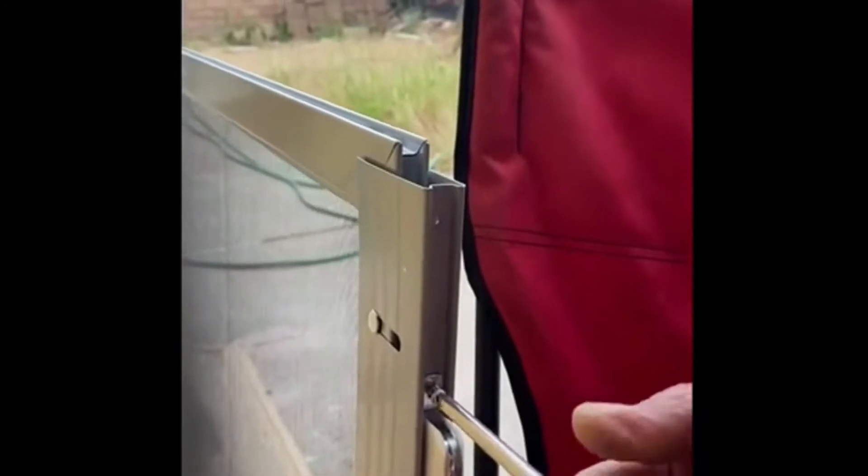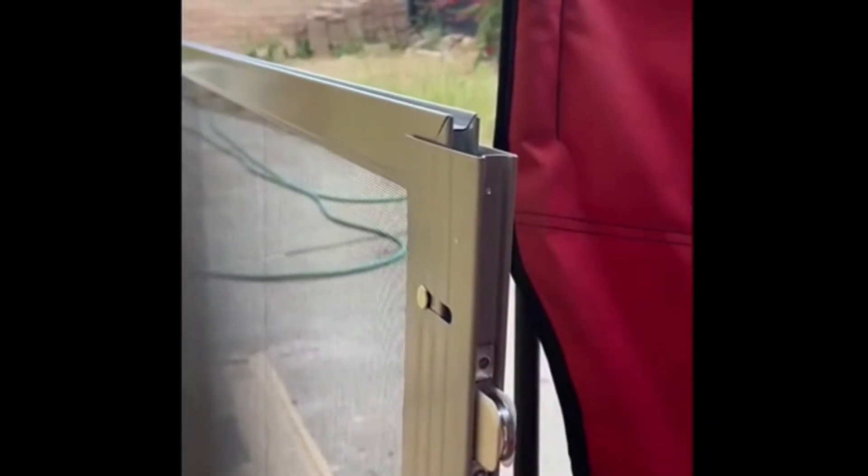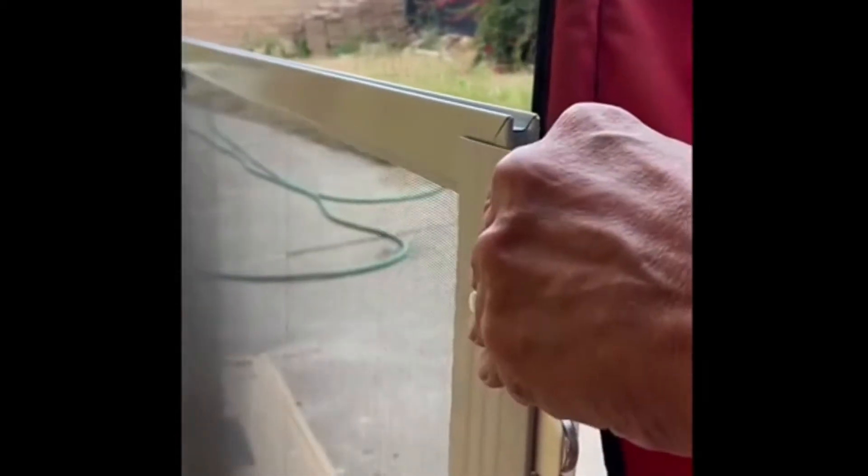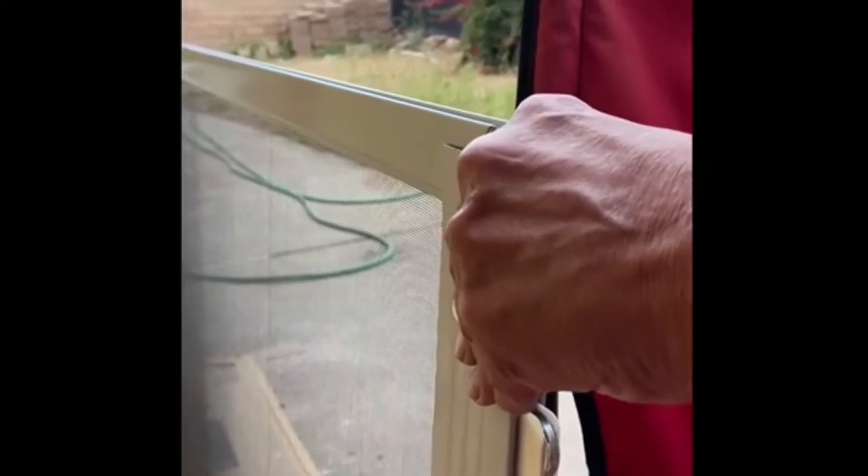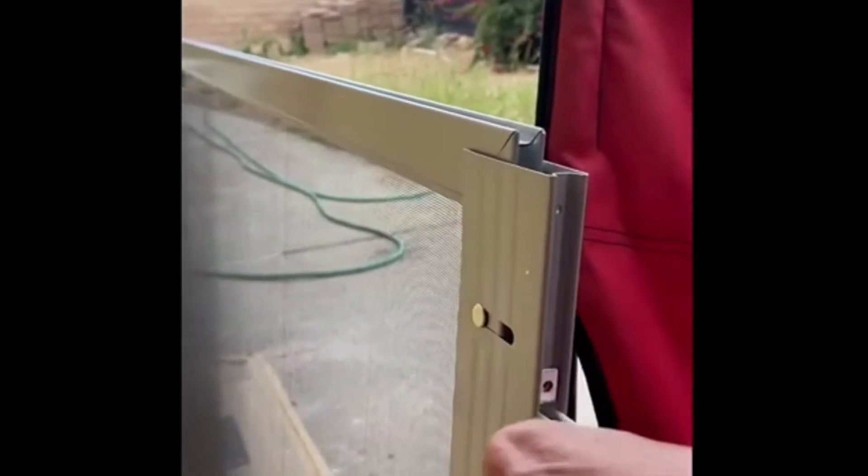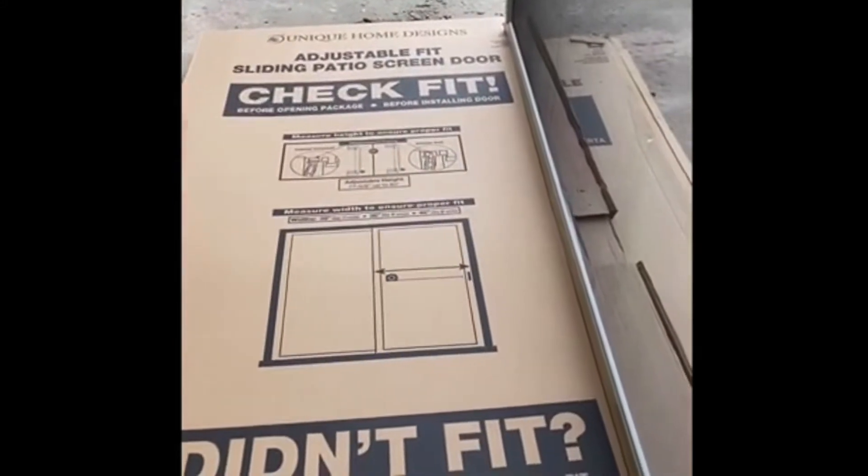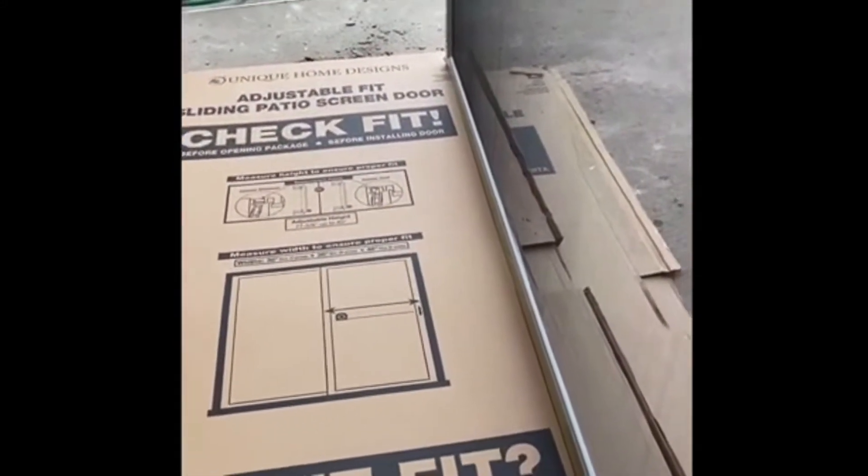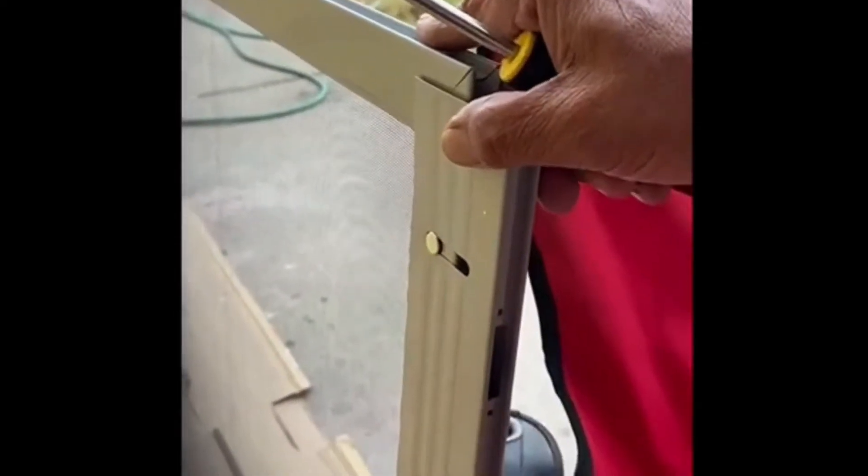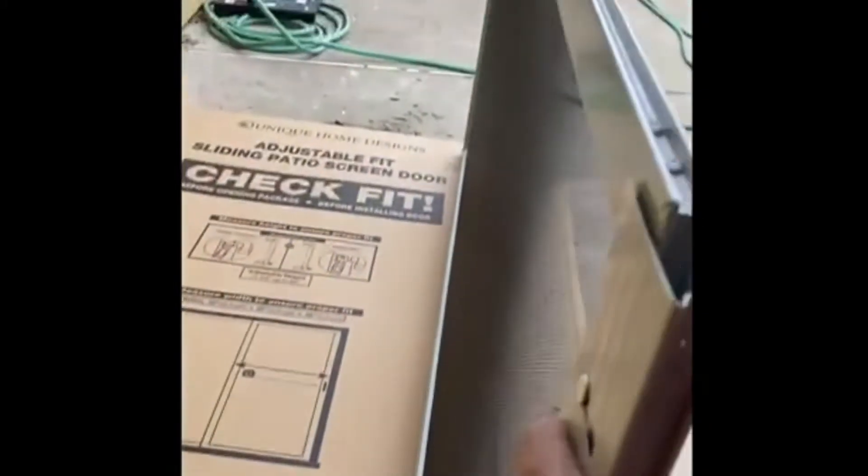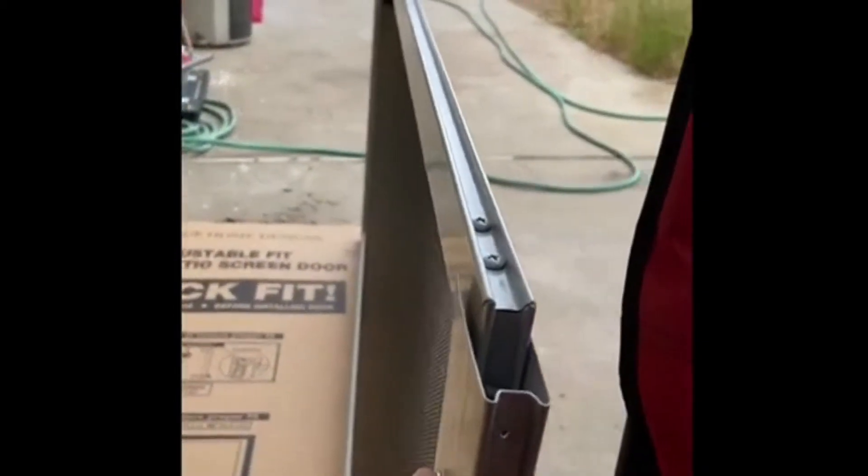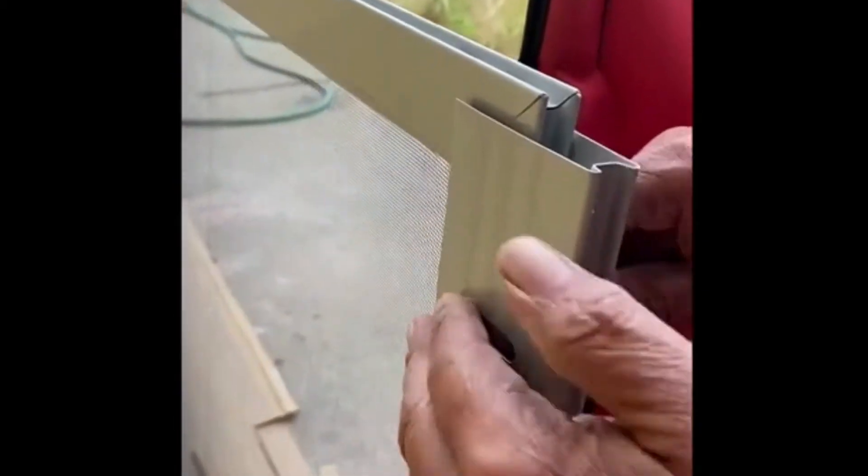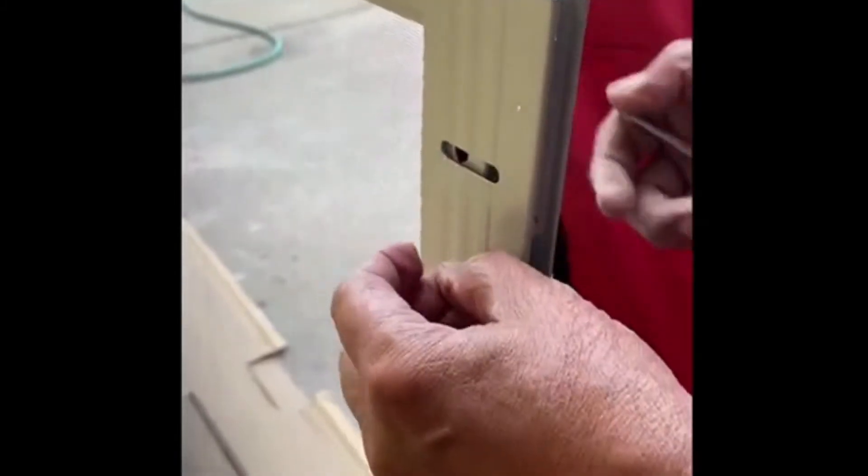He's removing the wheels from the other end of the screen as well. Removing the bracket again from the other side of the door - same thing he did on the other side.